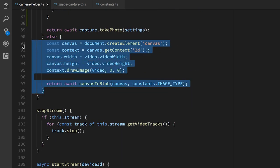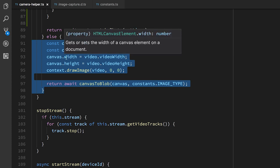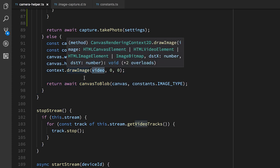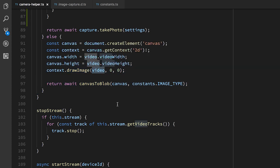So we create a canvas and we set its width to the same as the video that we're getting. And then we draw the video into the canvas. So that will just draw the current frame into the canvas. And then you can use the helper that I talked about last time to turn that canvas into a blob, which we can then store or manipulate or whatever else we want to do.